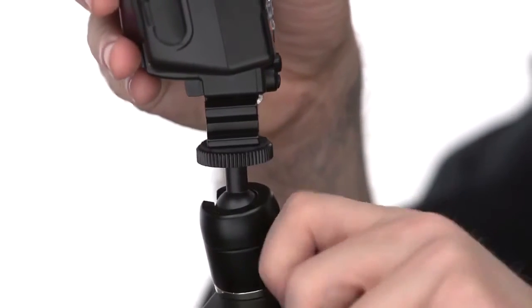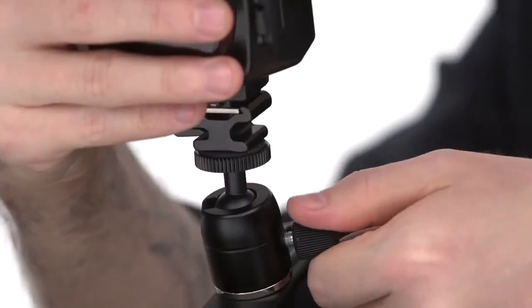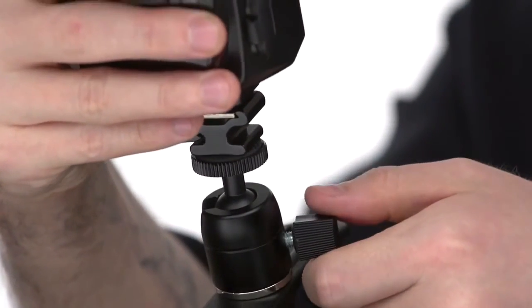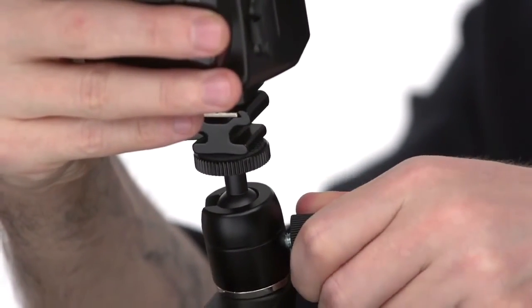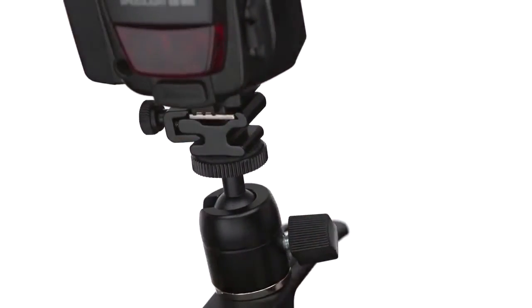Loosen the knob on the ball head. Position the flash where you'd like it and then tighten the ball head. Now you're ready to shoot.